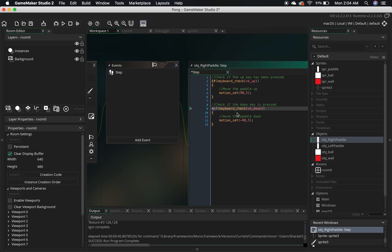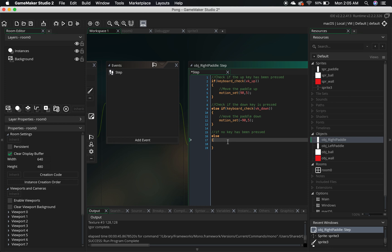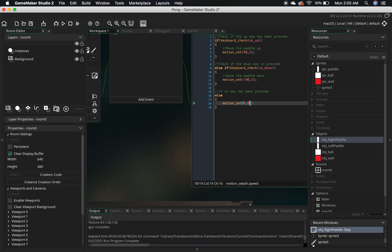We're going to change this to an else-if statement. The second if statement is going to become else-if, which means it's only going to check for this if the first condition is not true. Then we're going to add a final else statement for when no key has been pressed. So if the up condition is true it runs that code; if not, it checks the down condition; if that's true it runs that; and if neither is true, it runs the else — which is motion_set(0, 0), meaning we stop completely.